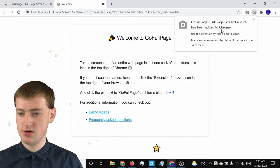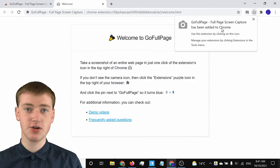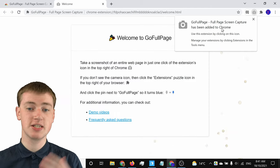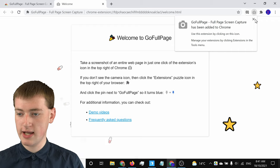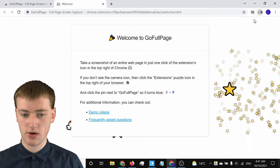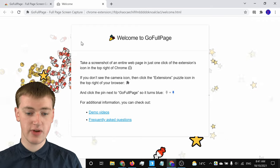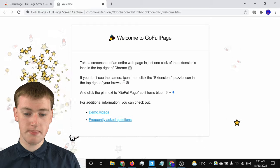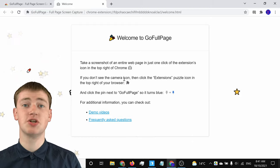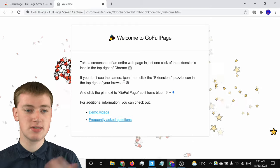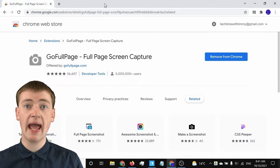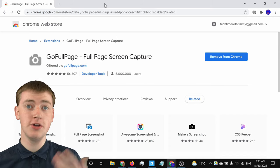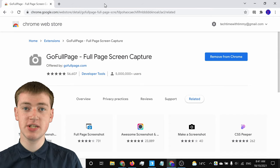Now you've got a notification telling you that the extension has been installed. You can just click on the cross to close that, and you've got a welcome page, but Timmy's going to show you how to use it, so you can just close that tab as well. Now you're ready to start taking your screenshot.